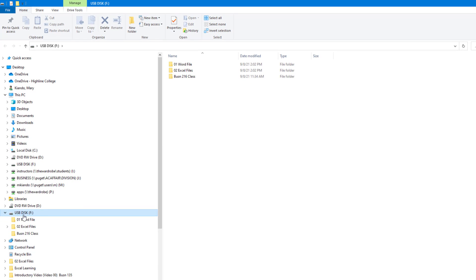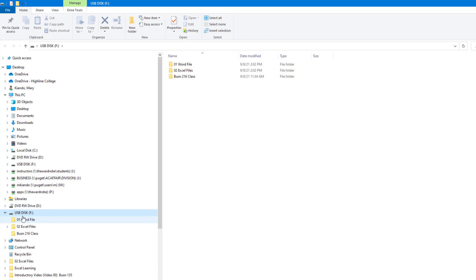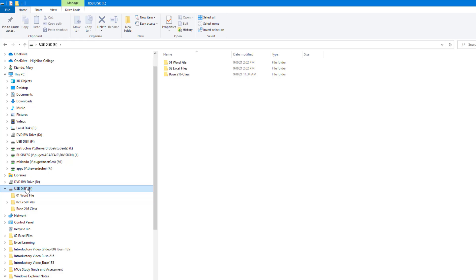If you have your USB, please go ahead and insert it — I'm inserting mine. As you remember from our first and second video, we created some folders, and here's my USB with those folders from my last video. In this video, we will create a new folder where we will store all our folders to reflect every quarter that we'll take towards our degree.